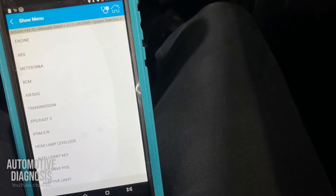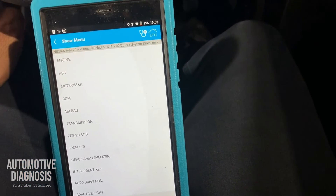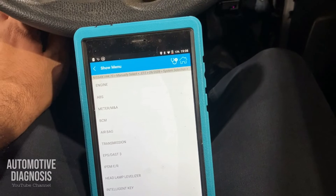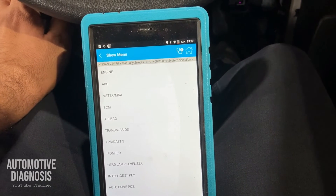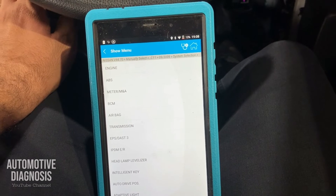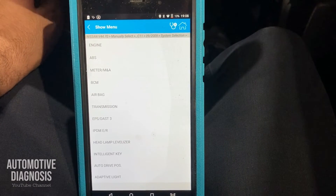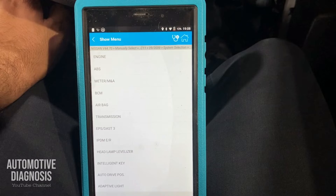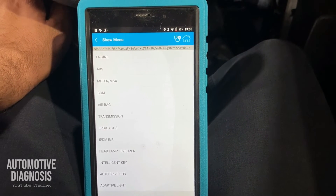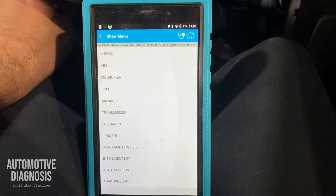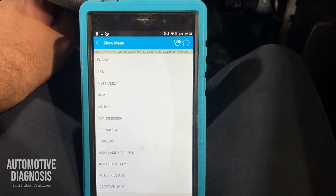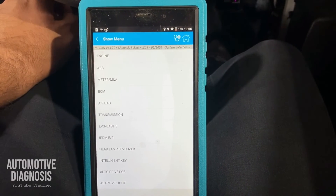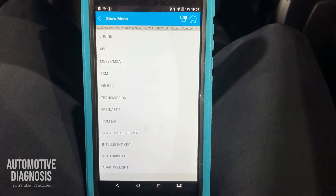So technically for any system, the first thing to do is read the fault code — you can get the health report, but for better diagnostics select the system, read the fault code, try to erase it, and use live data to diagnose the car. You also have special functions and actuator tests to help with diagnostics. I'll make another video to show more about special functions, actuator tests, and other options. I hope you enjoyed the video — see you soon.